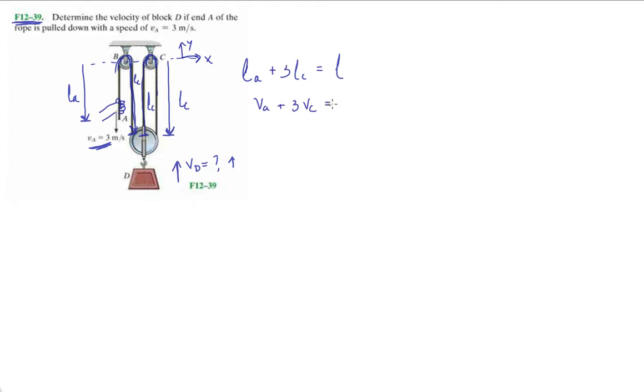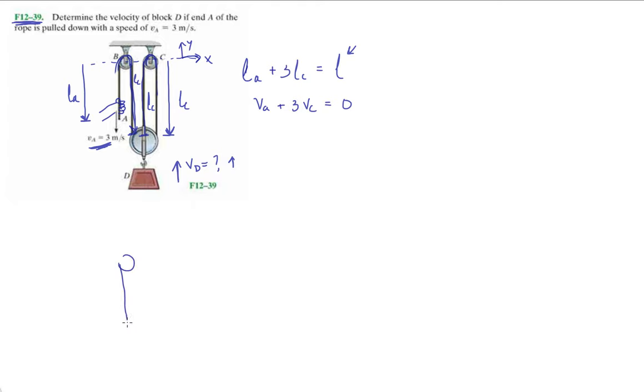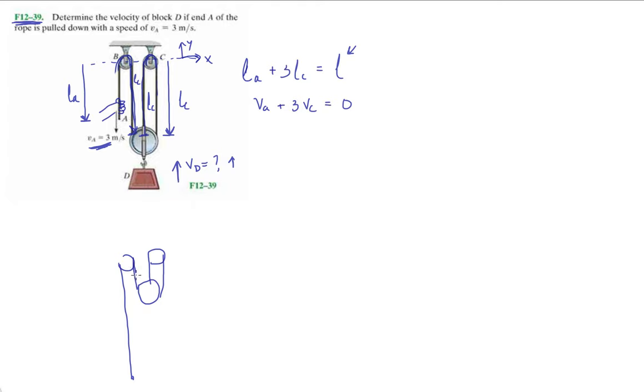So now what do we do? We want to take one time derivative. We're gonna get VA plus three VC equals zero. Remember, this is constant. The length of a string is gonna always remain constant no matter if we had to draw this diagram again and the string was pulled all the way down.